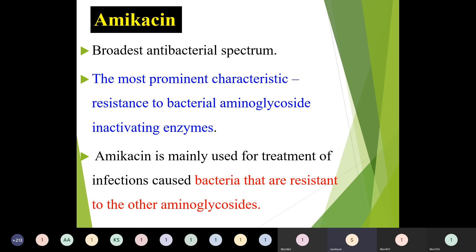The next drug is amikacin, which has the broadest antibacterial spectrum of all aminoglycosides. Its most prominent characteristic is resistance to bacterial aminoglycoside-inactivating enzymes — it inactivates those enzymes. This is what differentiates it from other drugs. Amikacin is mainly used for infections caused by bacteria that are resistant to other aminoglycosides; it is a reserve drug when others fail due to resistance.